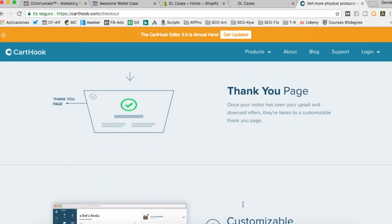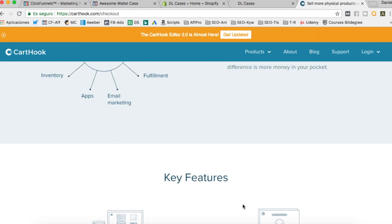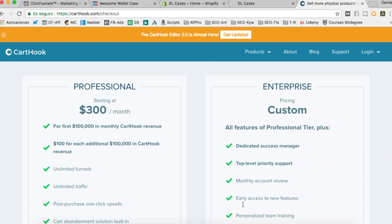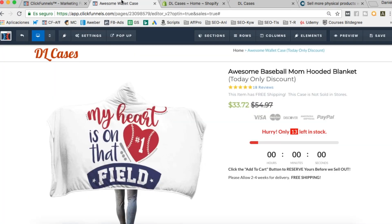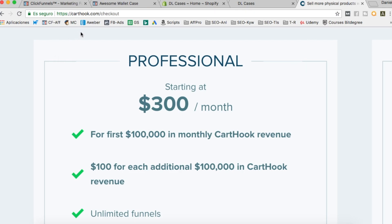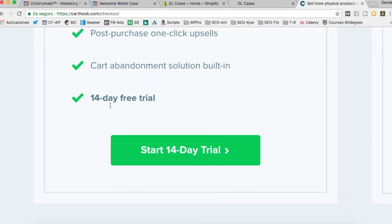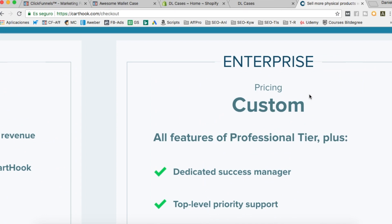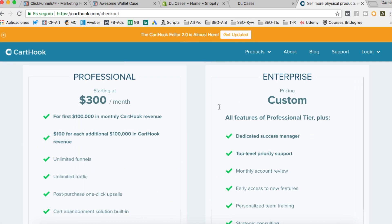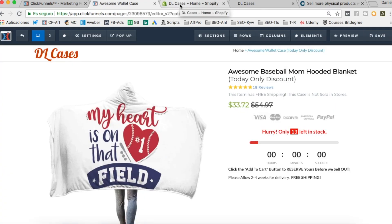The downside of CartHook is that it's quite expensive — $300 a month. For someone just starting with Shopify, that's a lot, especially when you also have to pay for ClickFunnels, which on the basic plan is another $100, so $400 total to make it work. If you want to try CartHook, go to cardhook.com — they have a 14-day free trial, but the basic plan costs $300 a month and there's no cheaper option.